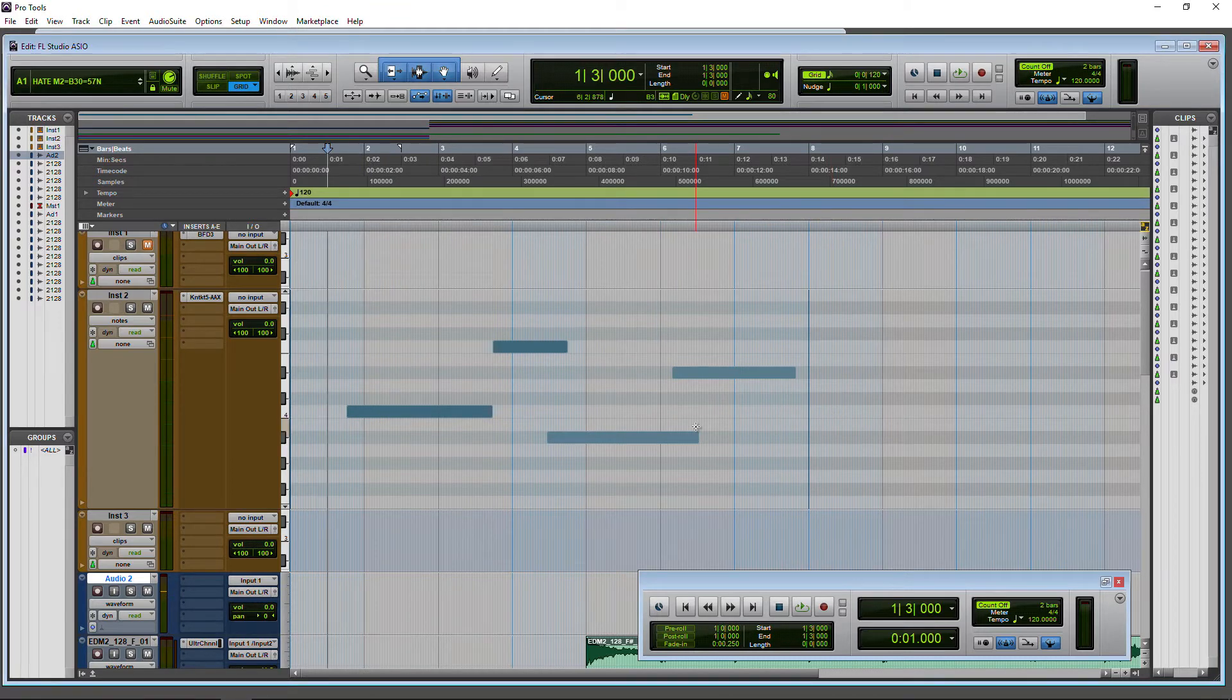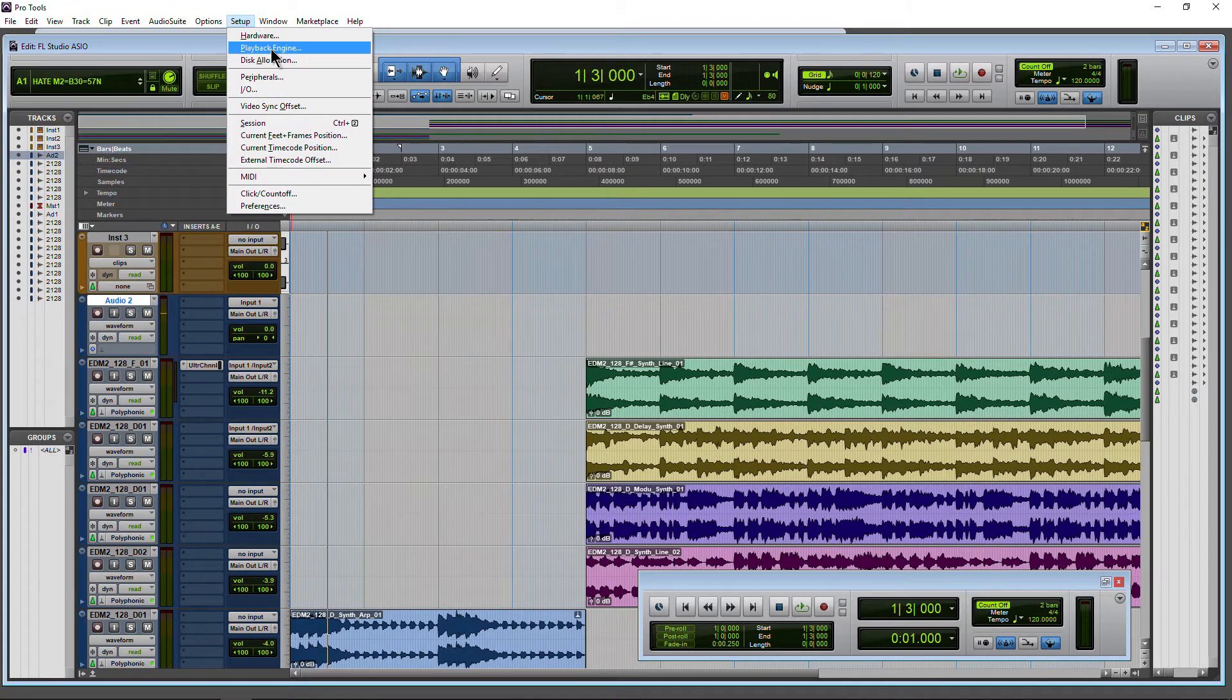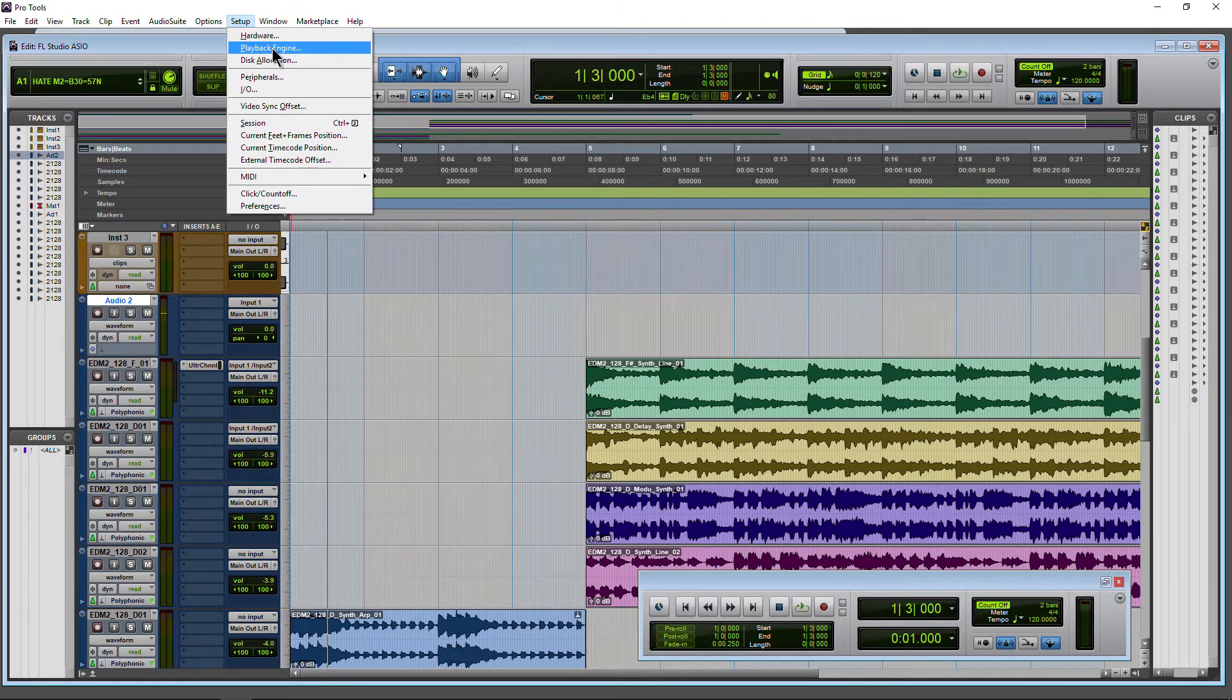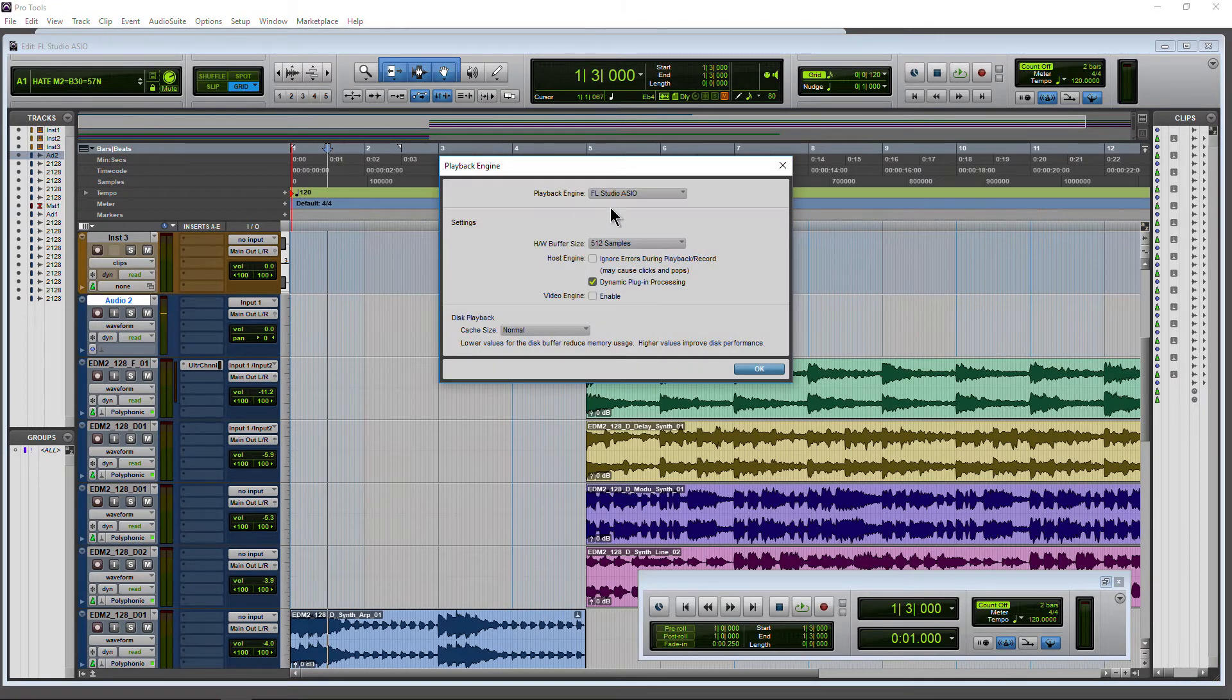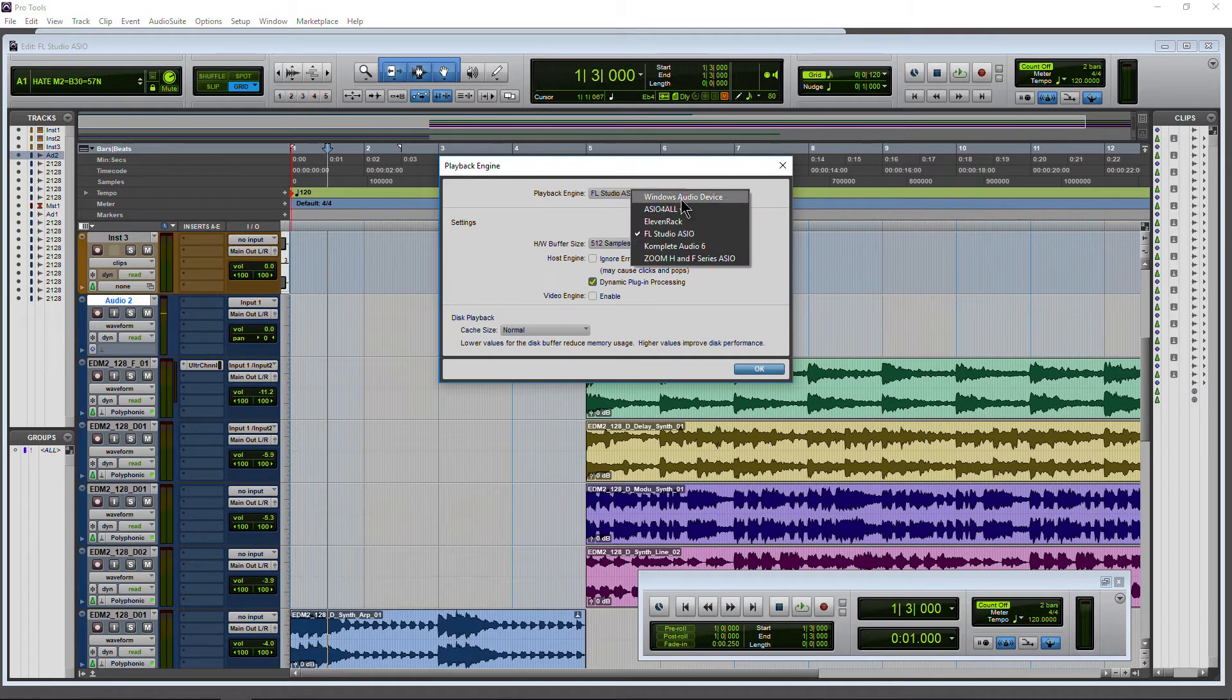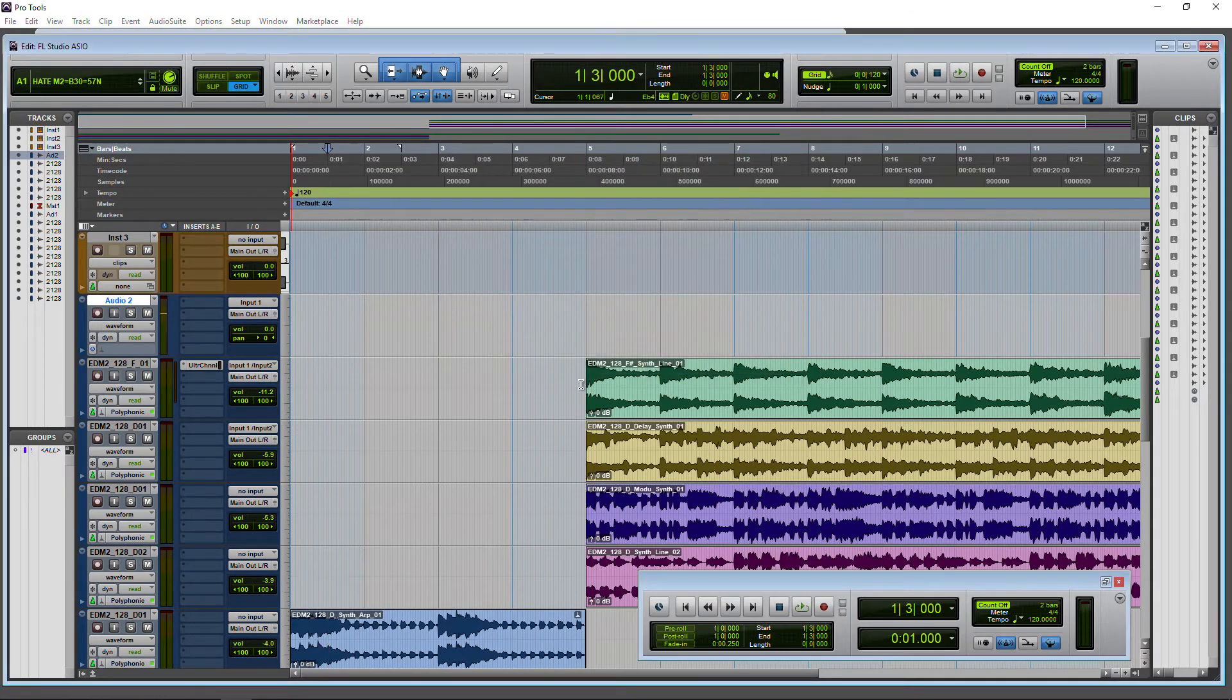There's not a bunch of stuff you have to go through like you do with ASIO4All. Now, this is basically just, again, once you have FL Studio installed, it will install the FL ASIO driver. Come to Playback Engine here, and simply choose it for your Playback Engine. You'll probably have to restart Pro Tools, open it back up, and you're good to go.